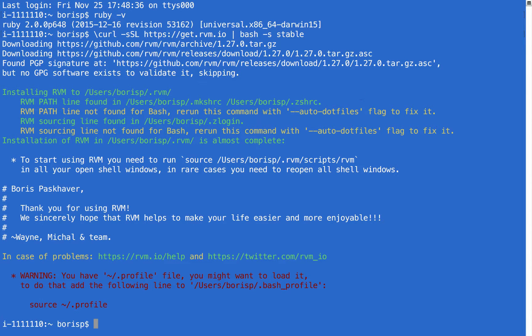So you can see here that it's successfully completed and we're back to being prompted. What it's done is install RVM in a separate directory. Under my users folder, under my username, it's in a hidden directory called .rvm. That dot at the beginning of a directory indicates that it's a hidden directory, which means you're not going to be able to see it from your Finder. You can only access it through the command line or by revealing hidden files and folders on your Mac.